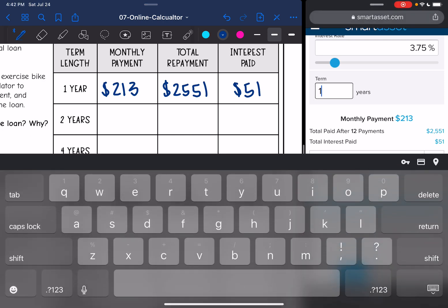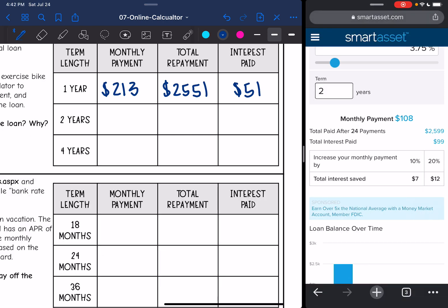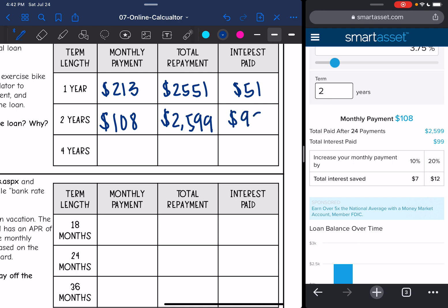Let's change it to two years. In two years his monthly payments will be a lot less — they'll be $108 — but his total paid is going to go up. It would be $2,599 and the total interest he paid would be $99.